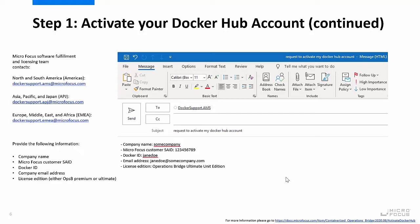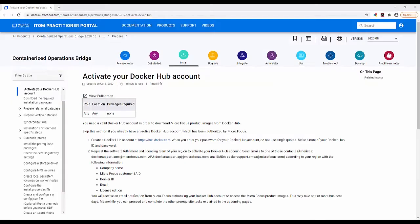You will receive an email notification from MicroFocus authorizing your Docker Hub account to access the MicroFocus product images. This may take one or more business days. Meanwhile, you can proceed to the next step. For more information regarding activating your Docker Hub account, please go to the URL shown on the screen.